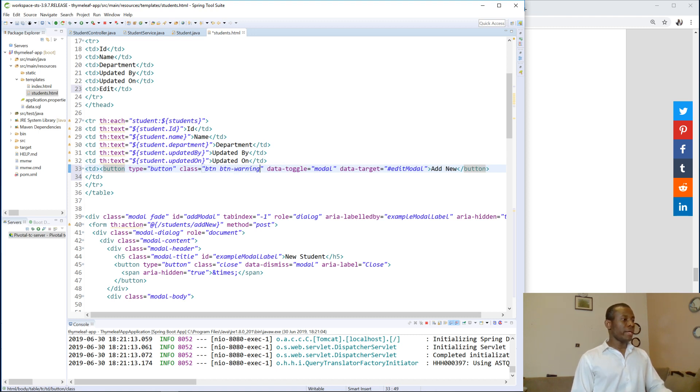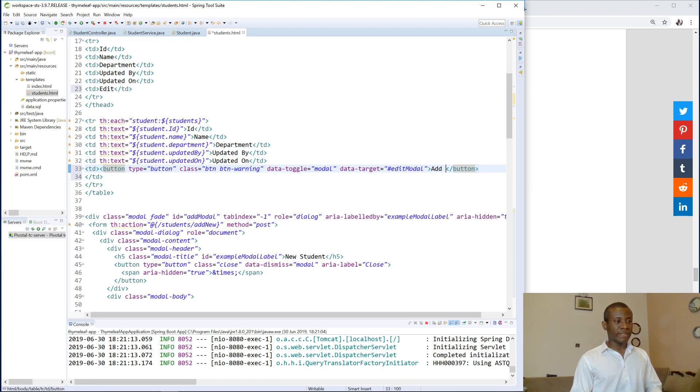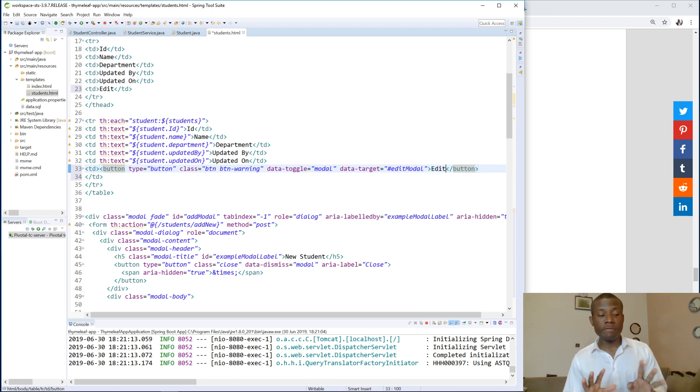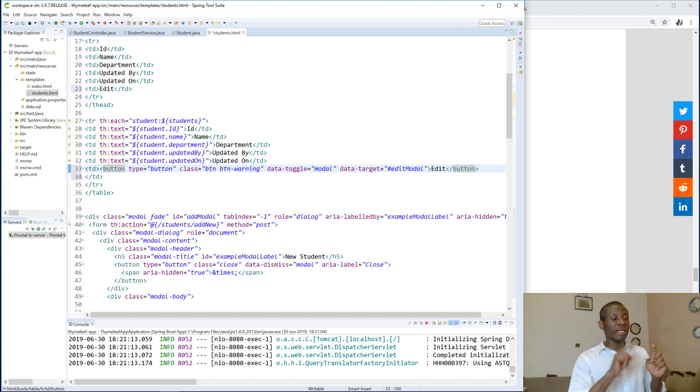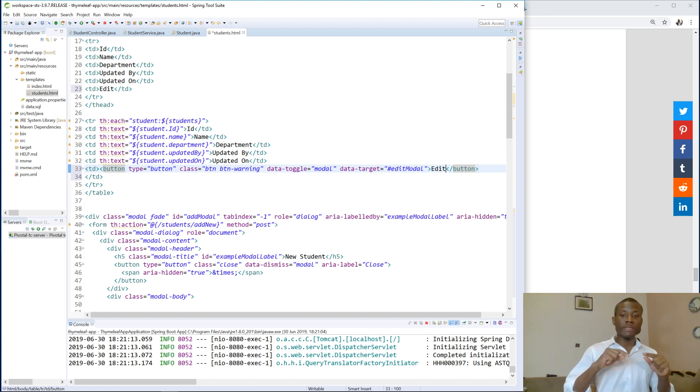Okay, and the type is button and I think this is going to be edit. Okay, so hopefully everything is okay. So we've added a button on the table. So click on this button, hopefully it's going to launch the edit model.